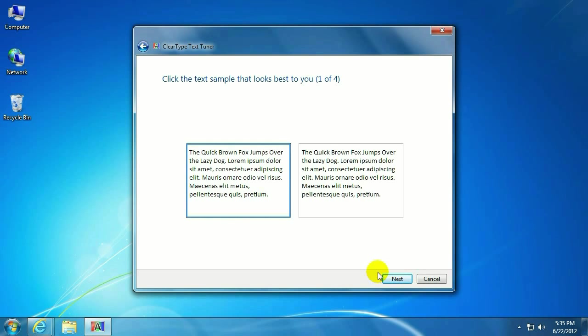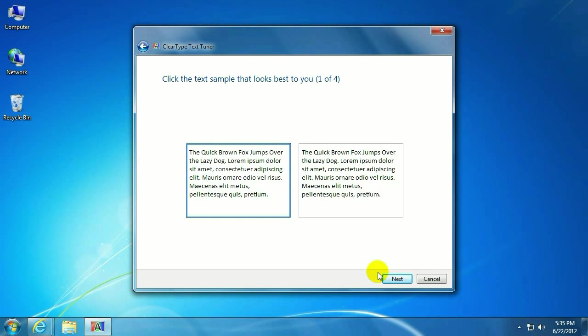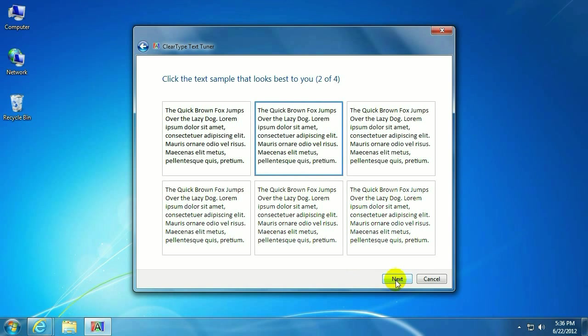Now, basically this is completely subjective as to the person doing it. It's not necessarily going to look better through a video, but what you're supposed to do here is select which of the two examples looks better to your eyes. So actually this one to me looks better. I'm going to keep that selected.